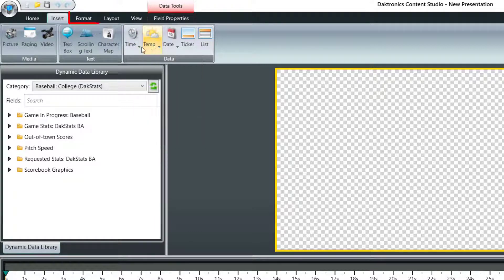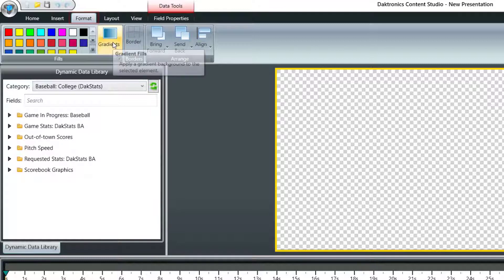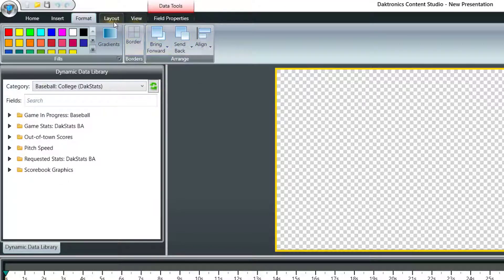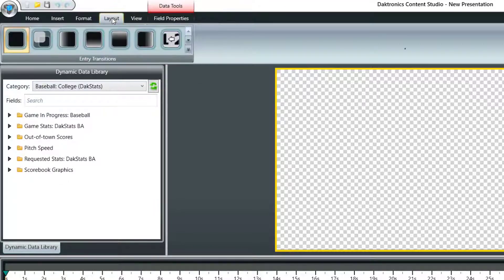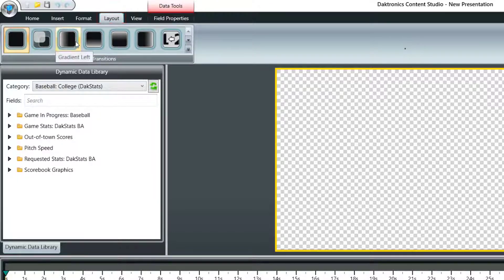The Format tab contains fill colors, gradient options, borders, and alignment and layering options. Transitions between layouts are found under the Layout tab. You can hover over each transition to see a brief description.